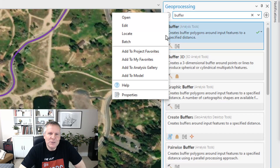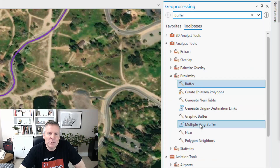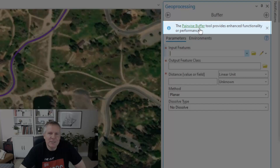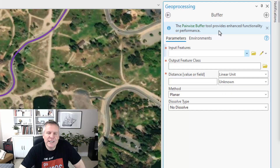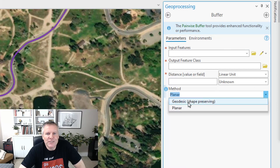I like to right-click the tool and go to Locate to see which toolbox it's in — it's in the Proximity toolbox. When you click on the tool and open it, there's an information box that mentions the Pairwise Buffer tool provides enhanced functionality or performance. That's another video in this series — stick around to the end where I'll talk about pairwise versus classic tools and also planar versus geodesic. A demonstration of the tool will be linked at the end, pairwise versus classic is another link, and geodesic versus planar is another.